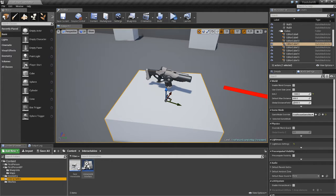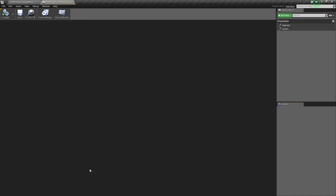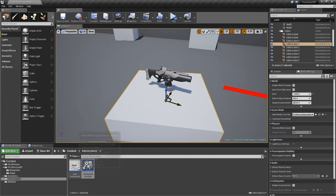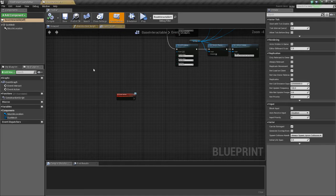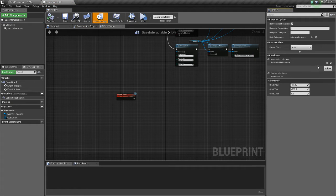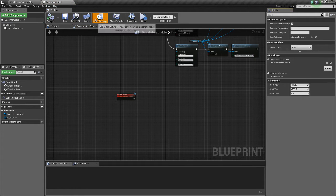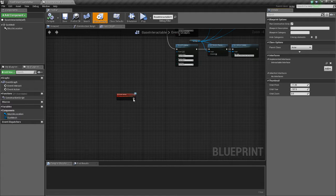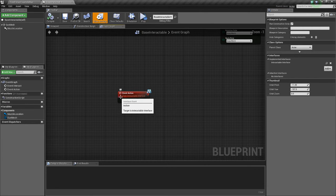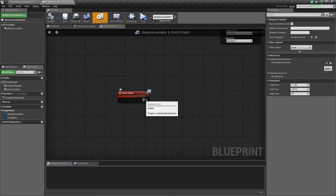So if we go to our interactables folder and we go into our interactable interface, we've already added the action function. This will make it so that any items that have the interactable interface added in the interfaces in the class settings can have an action event message sent.